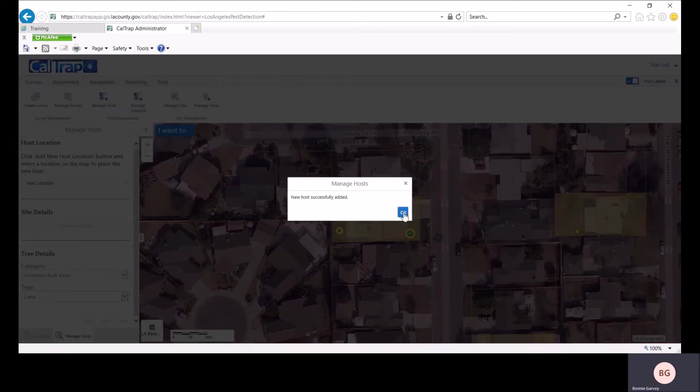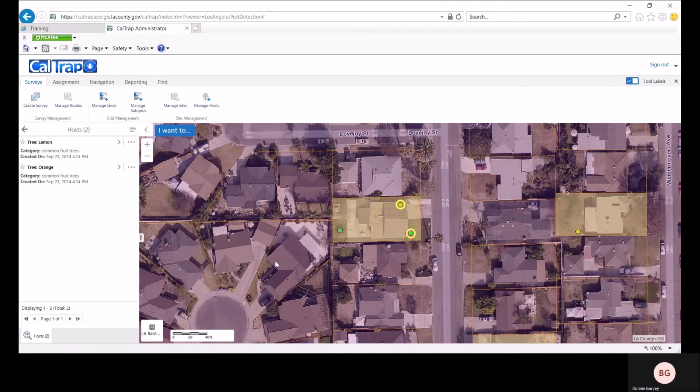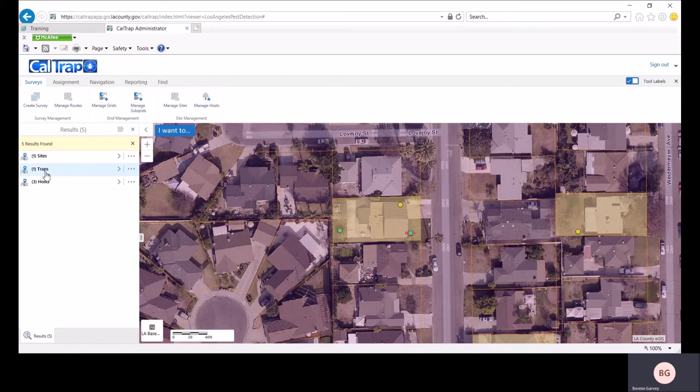After confirming, you'll see the new host displayed on the site. And the green color helps us know that this is a lime tree. By clicking off the site and back on, it refreshes the host count. So now we see three hosts.